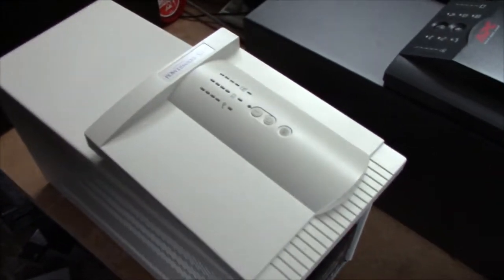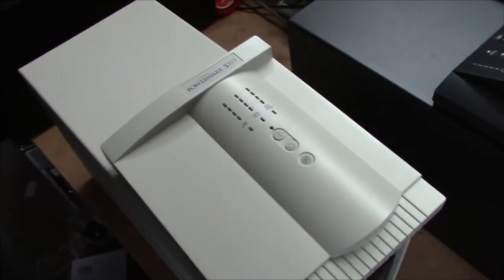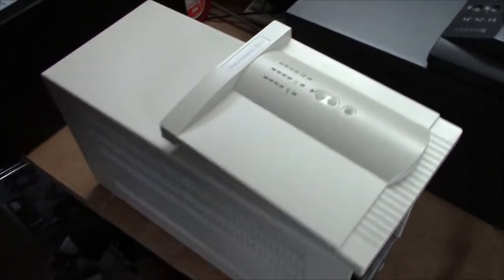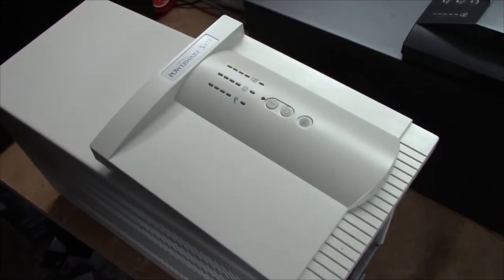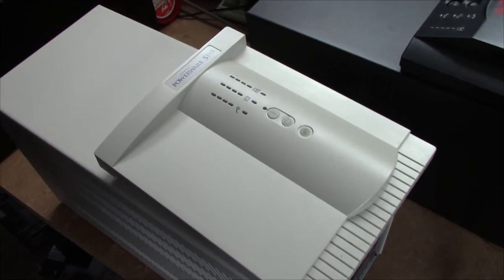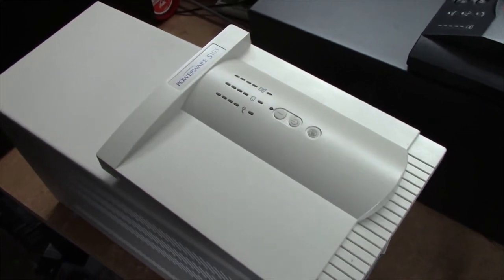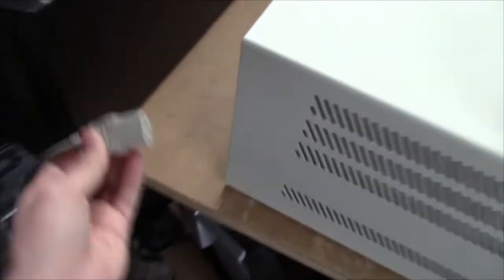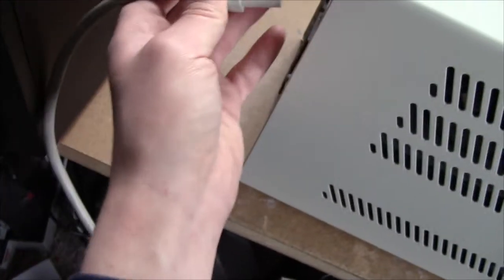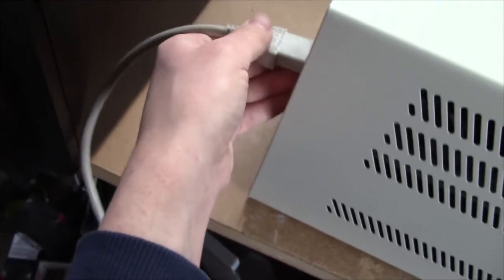This unit was also sold under the Fiskars brand for some reason. Fiskars, if you don't know, generally make kitchen knives and scissors and stuff like that. Anyway, let's plug this thing in and see what it'll do.